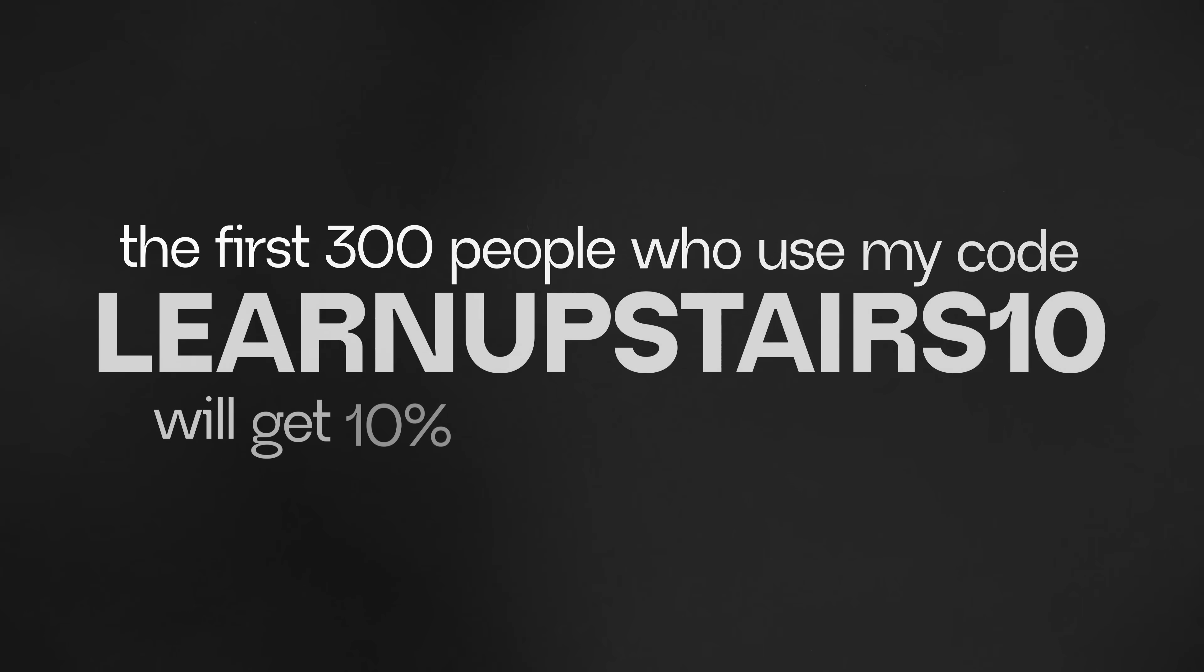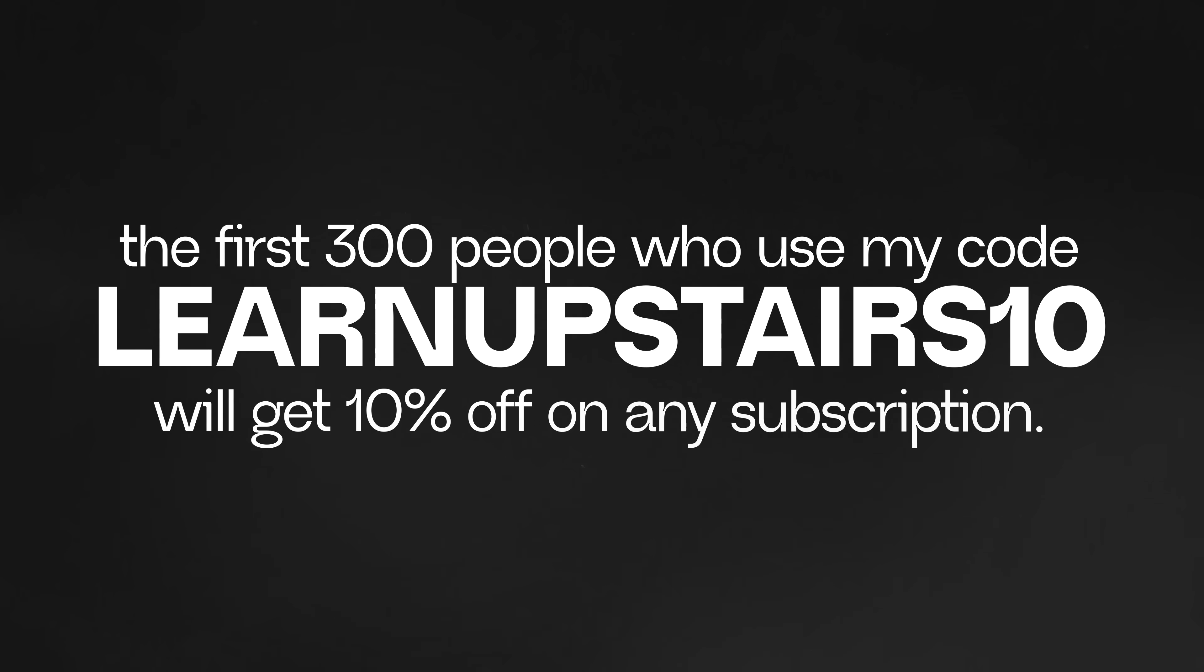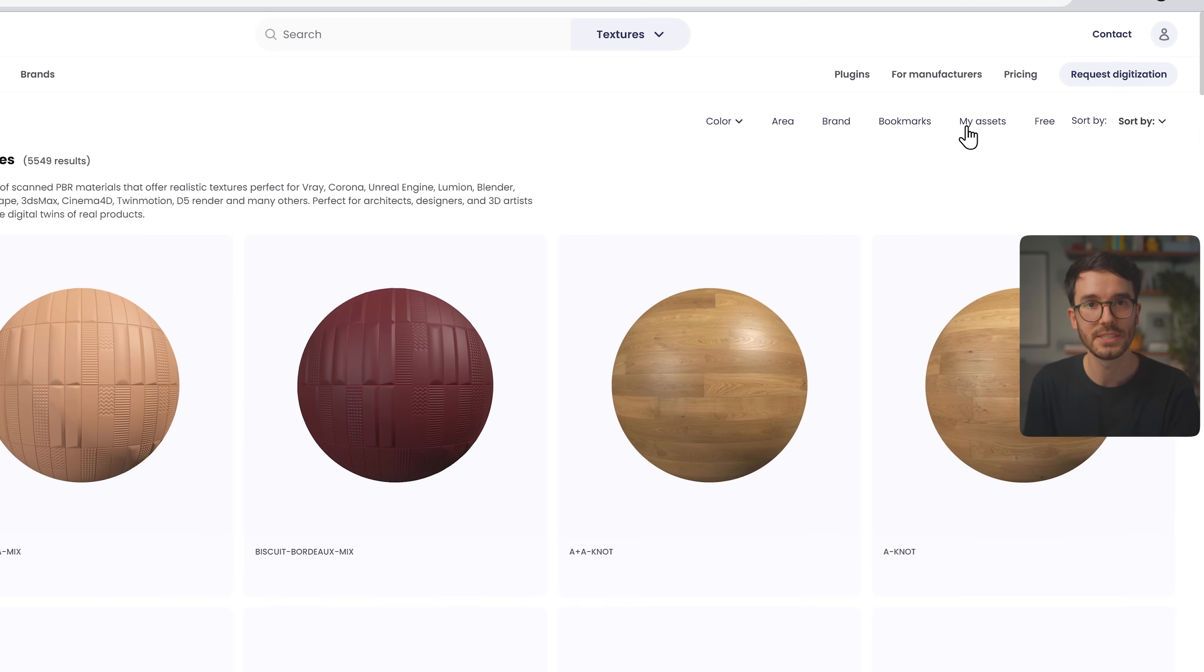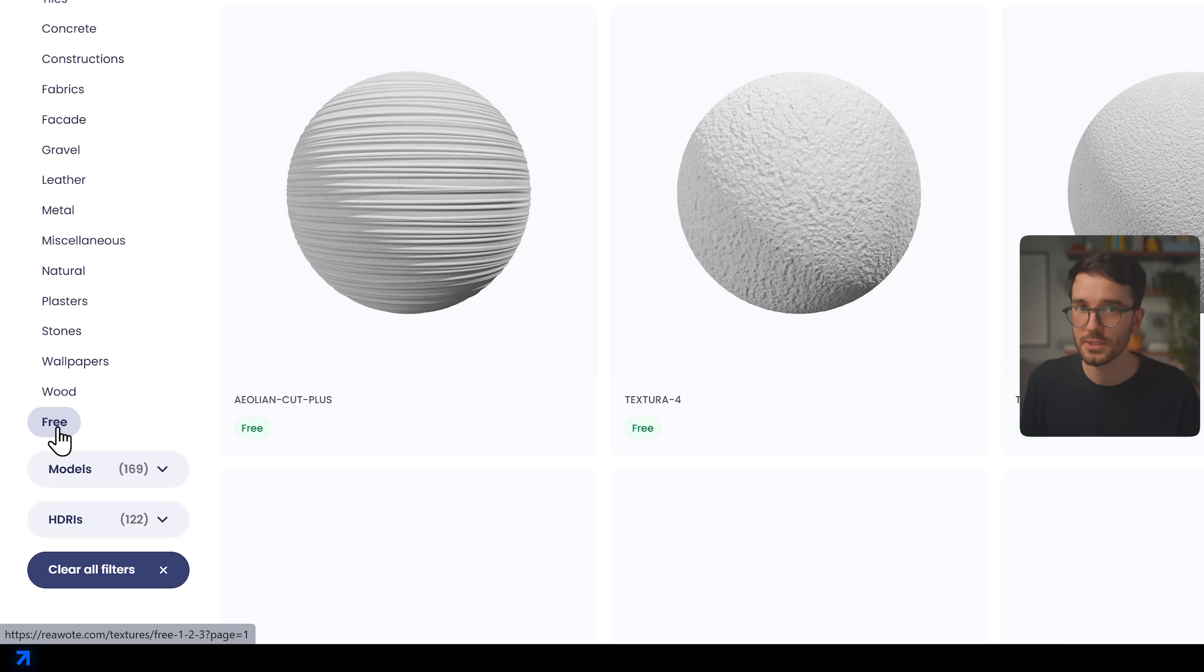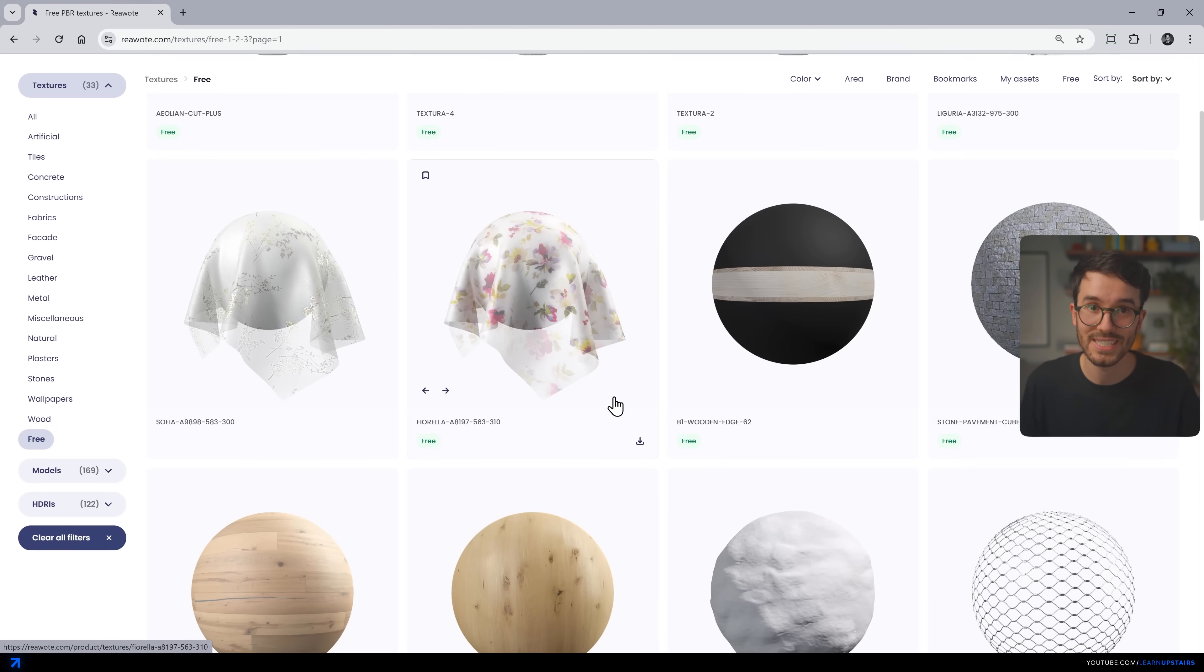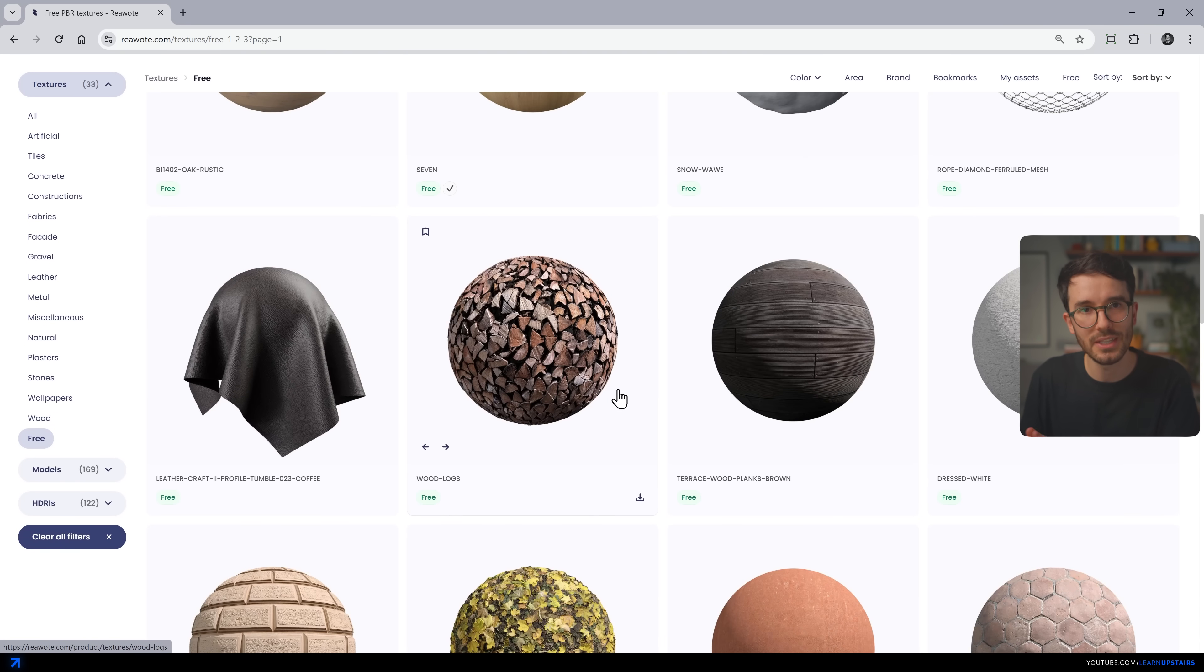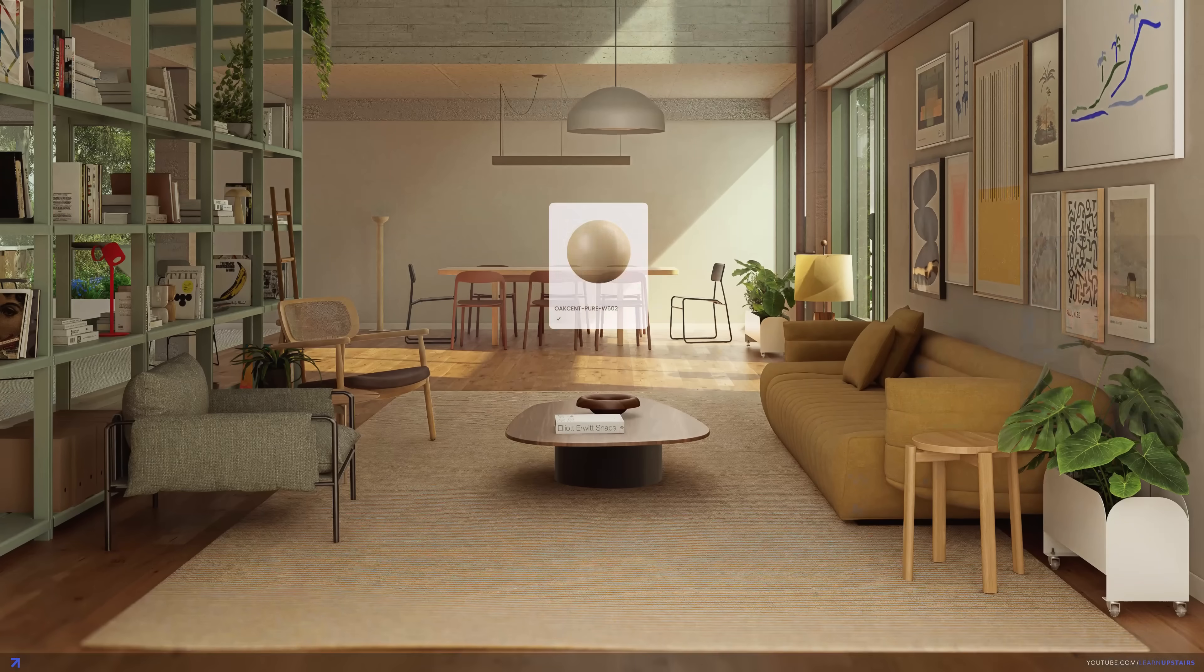I'll leave a link in the video description. And the first 300 people who use my code LearnUpstairs10 will get 10% off on any subscription. And once you add a material to your account, it's yours forever. Also, they offer a free section on their website. So even if you're not ready or really don't want to invest in a premium library, you can still download free materials and start building your personal collection.